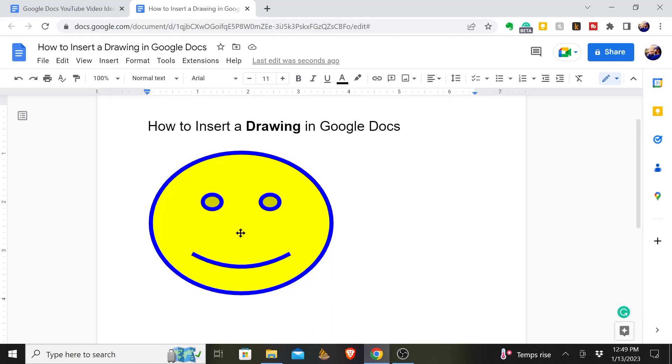That is very simple, but just as simple as that, that's how you insert a drawing that you have done in your Google Docs.